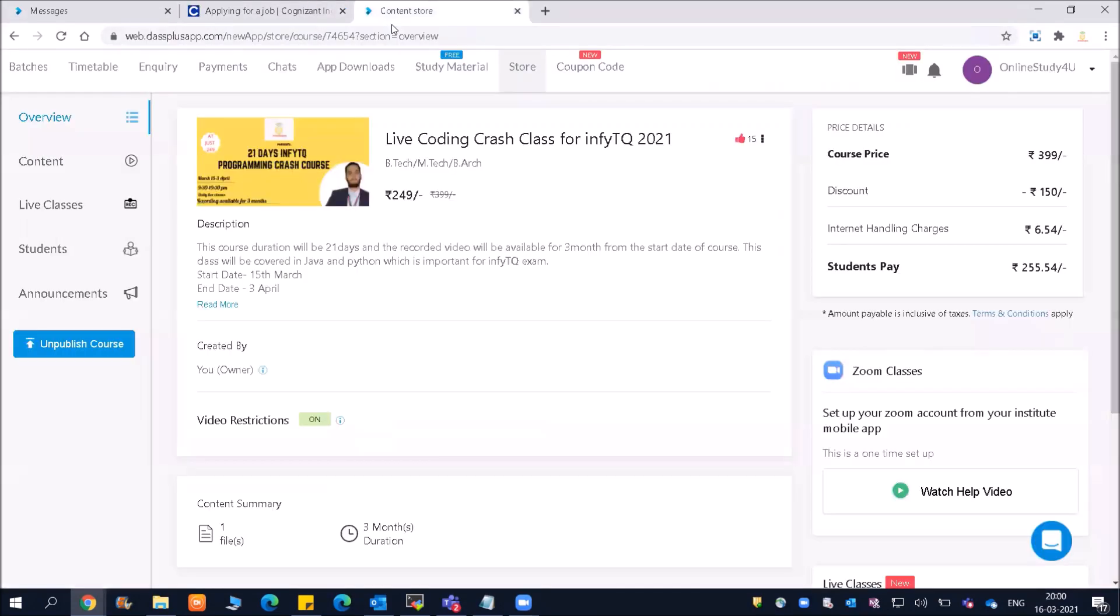Before that, friends, I wanted to tell you that the Live Coding Crash Course for InfoTQ 2021 has already started and many students have already joined. It started yesterday, but yesterday was only the introduction session.